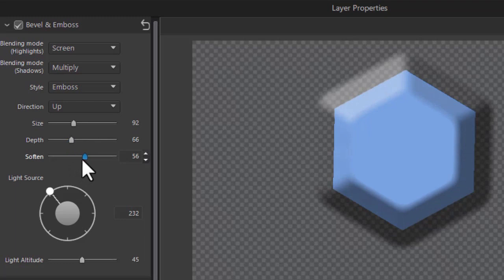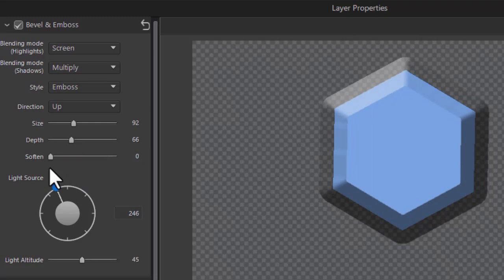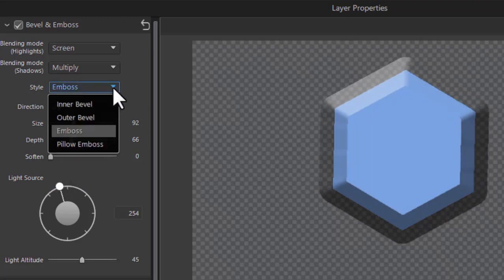And whether it's softer or more distinct. Again you can modify the light source as you could before. So the emboss style is basically both of them combined.